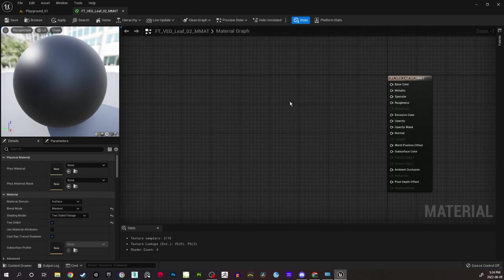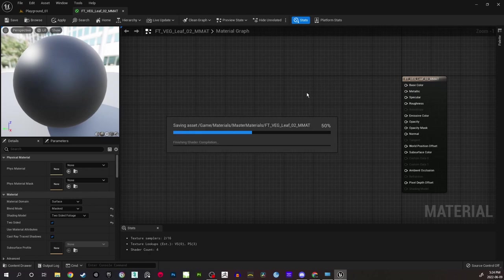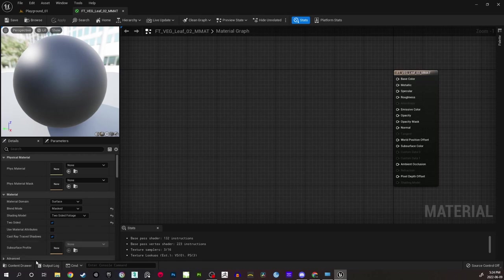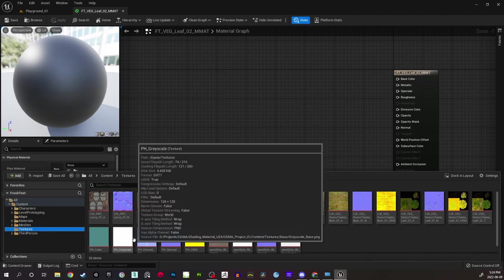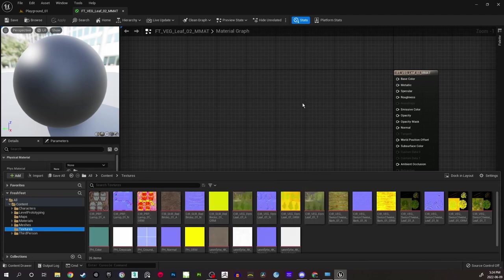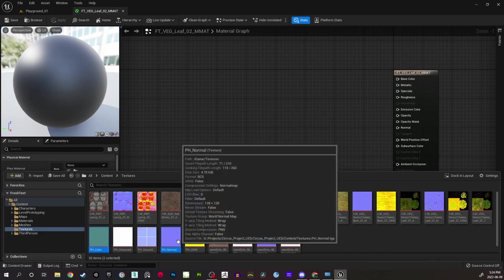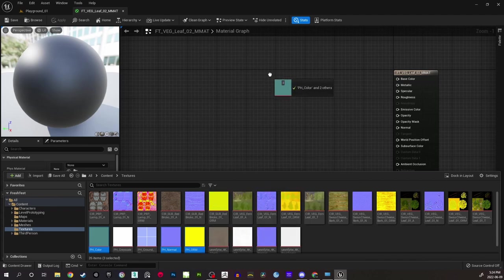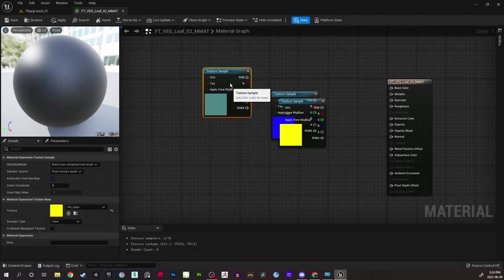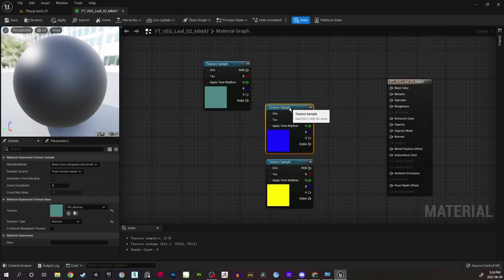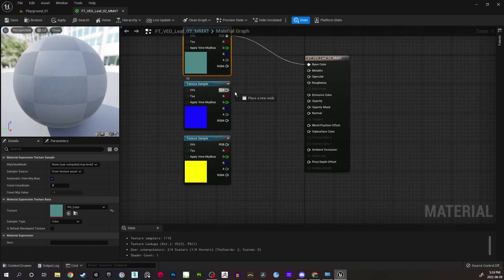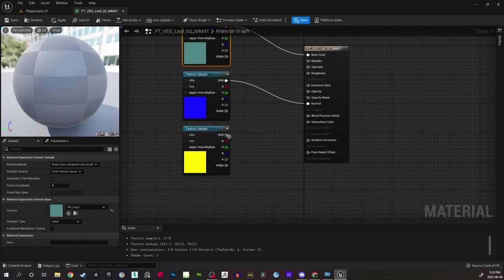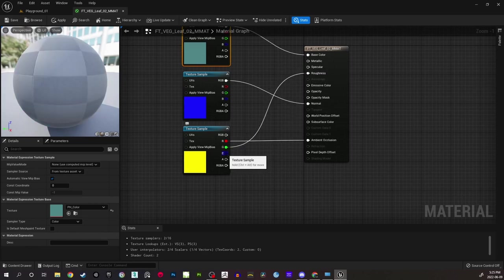Here's the material. Now we'll bring in the required textures — go to the content drawer, textures, and bring in all these placeholder textures which will be used for the instance. One is color, normal, and ORM. ORM is occlusion, roughness, and metallicity. I'll connect these into all the channels: ambient occlusion to AO, green goes to roughness, and blue goes to metallic.